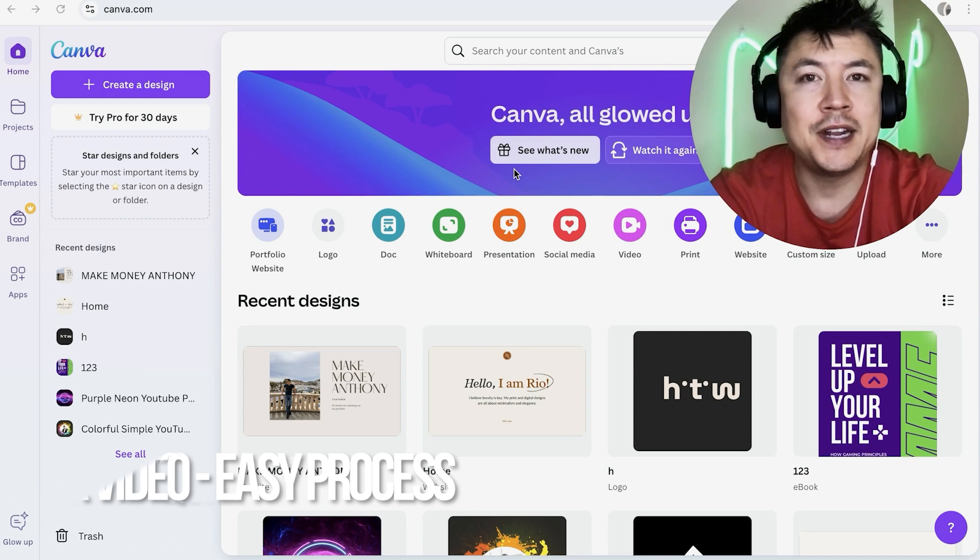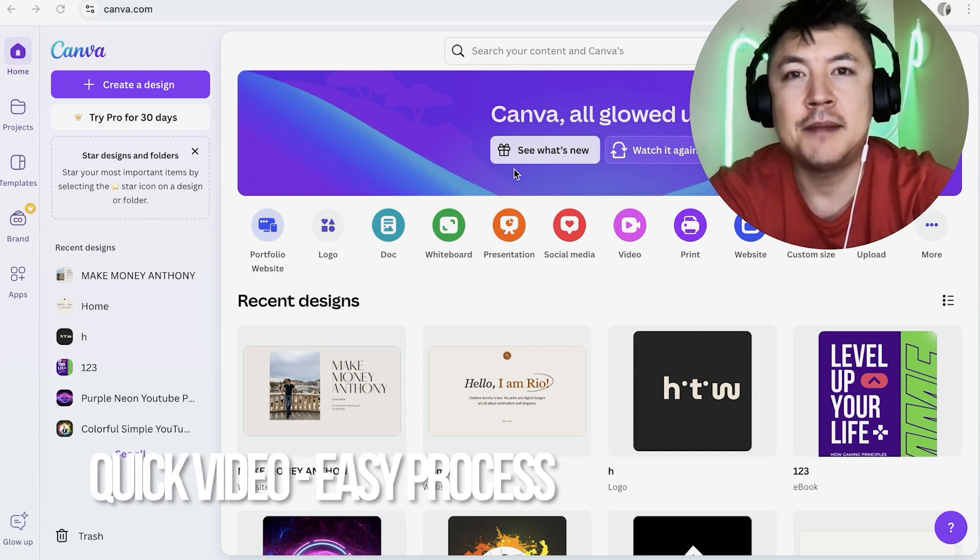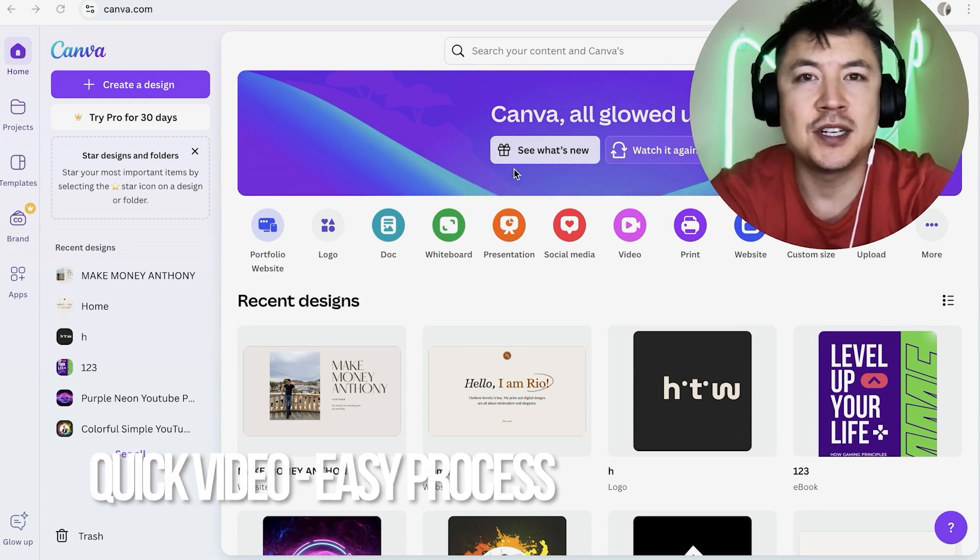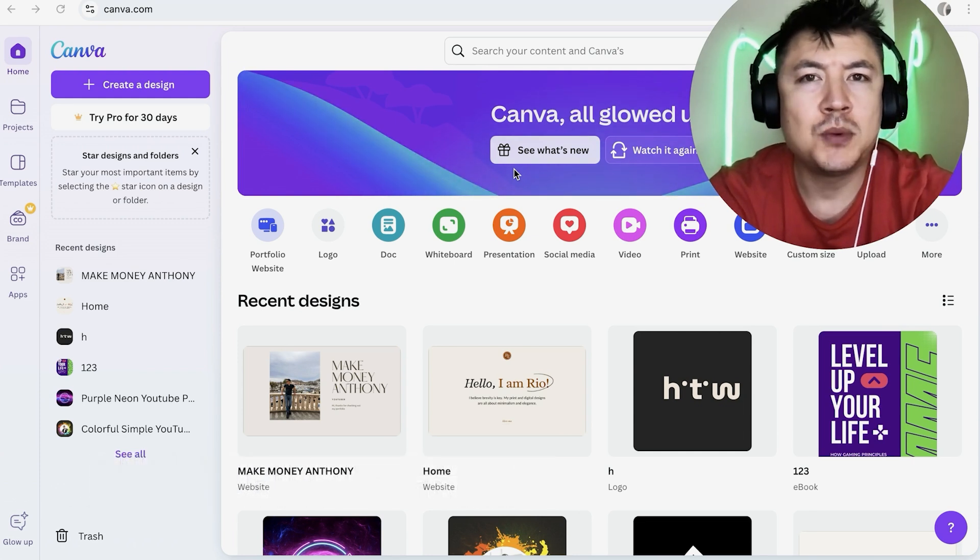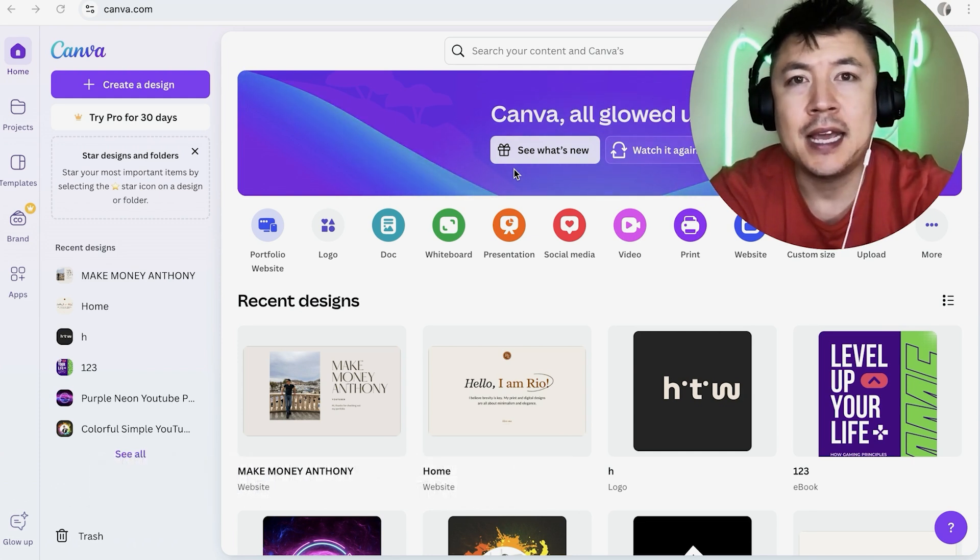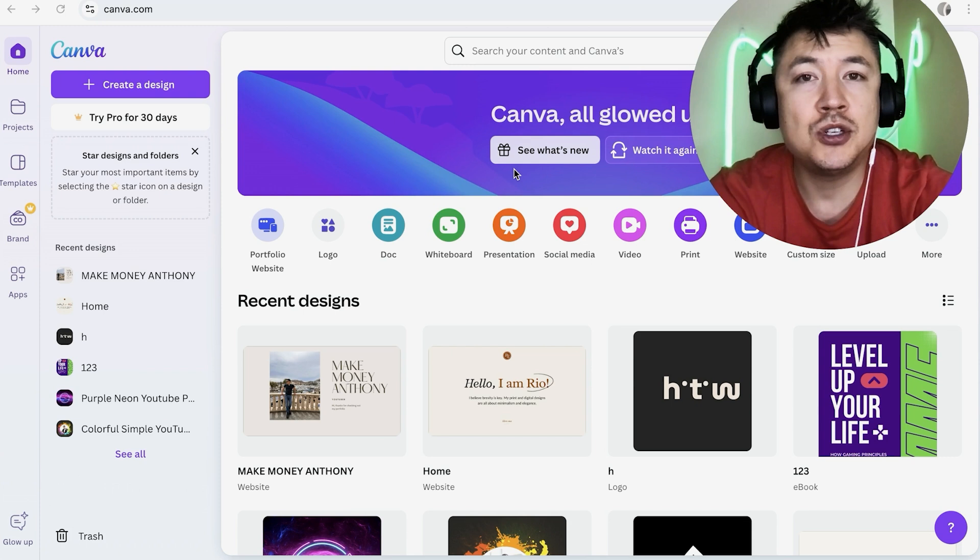First off, real quick video, not too many steps involved. So be sure to stick around to the end of the video, but why would you want to add an image gallery into your Canva website anyways?